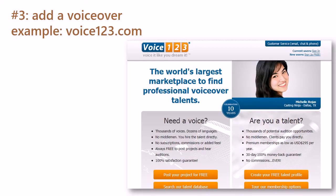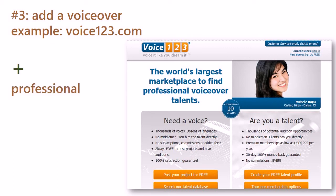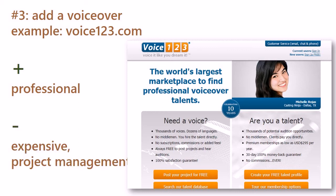Strategy three: add a voice-over. For example using services like voice123.com, helping you in finding voice talents for the voice-over. The main advantage is that you get a professional voice-over. The drawback is that this strategy is more expensive in terms of time and money.